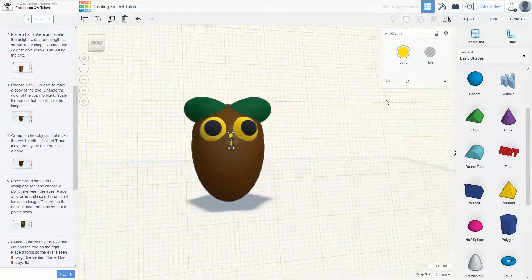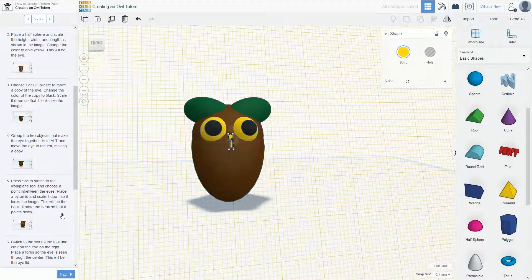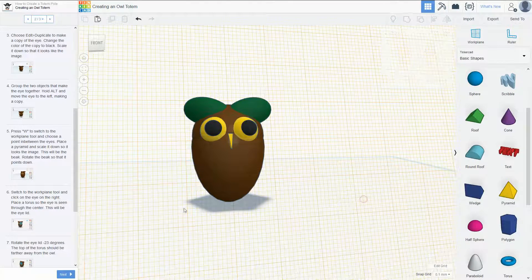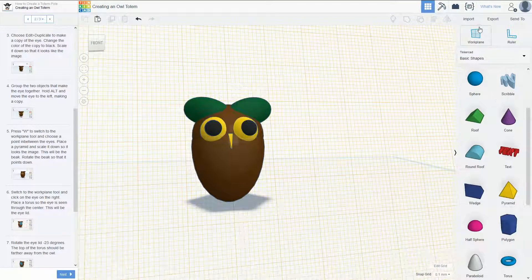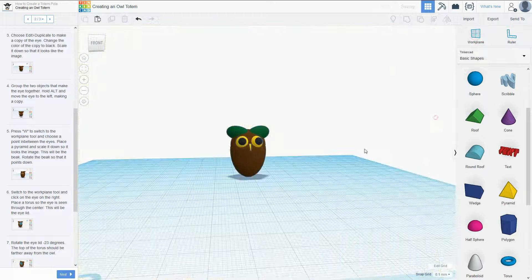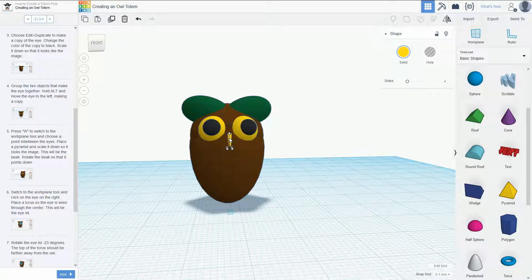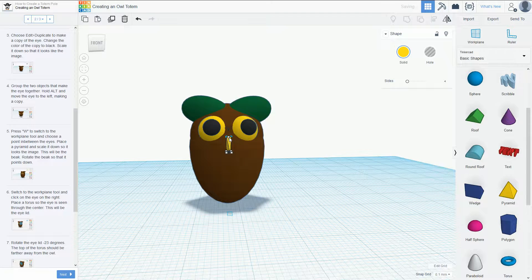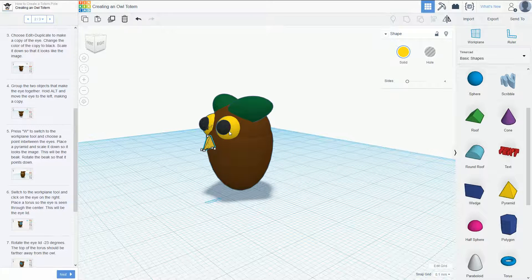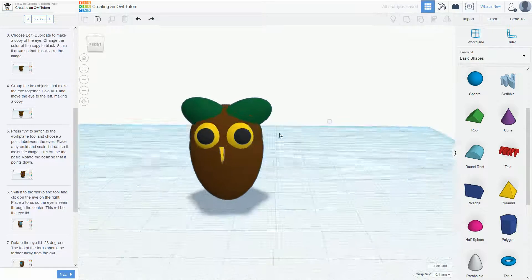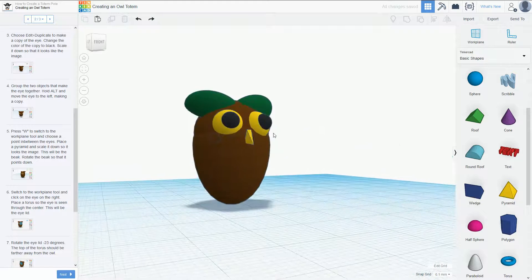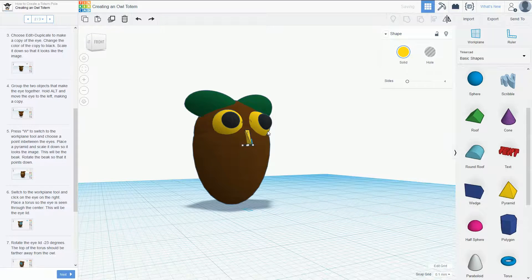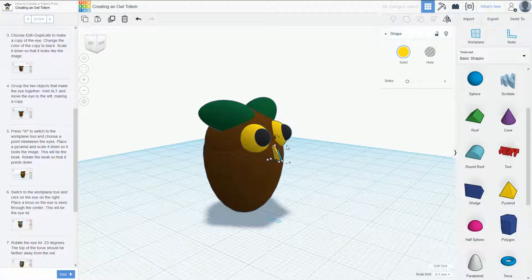Now we're going to place some toruses for the eyes. Again, we're going to change the work plane, so I always find zooming out, clicking work plane, and then coming out. Might put that nose down a little bit and push that back in a bit more. There we go.